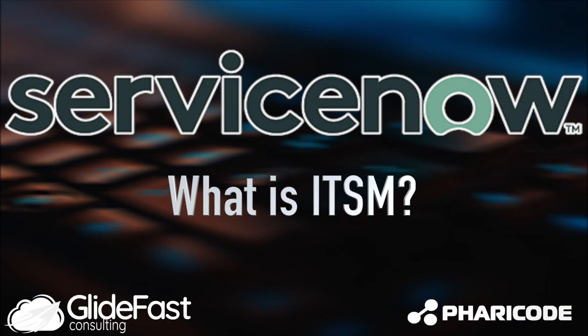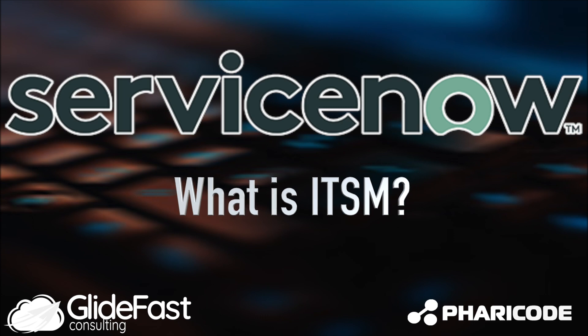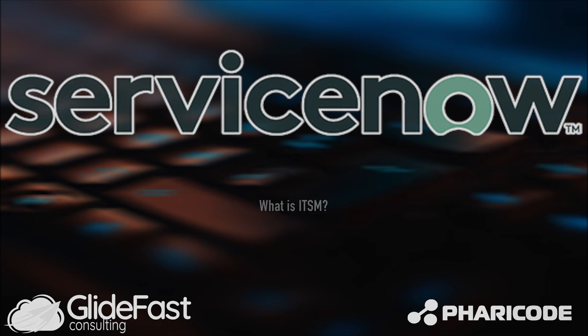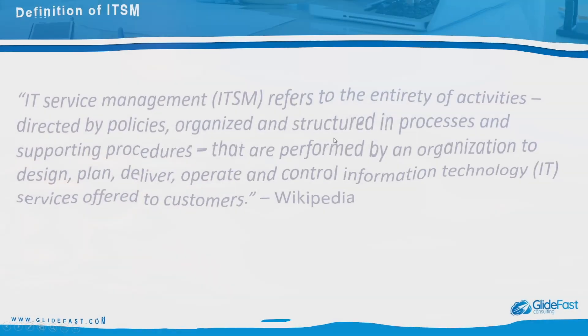Hello, this is John Hellebrandt with Glidefast Consulting and today I'd like to talk to you about what ITSM is. So what is ITSM?